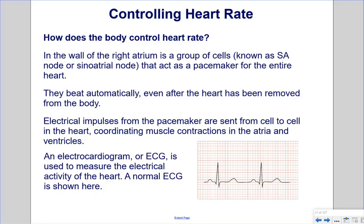Controlling heart rate: In the wall of the right atrium is a group of cells known as the SA node, or sinoatrial node, that act as a pacemaker for the entire heart. They beat automatically, even after the heart has been removed from the body. Electrical impulses from the pacemaker are sent cell to cell, coordinating muscle contractions in the atria and ventricles. An electrocardiogram, or ECG, is used to measure the electrical activity of the heart.